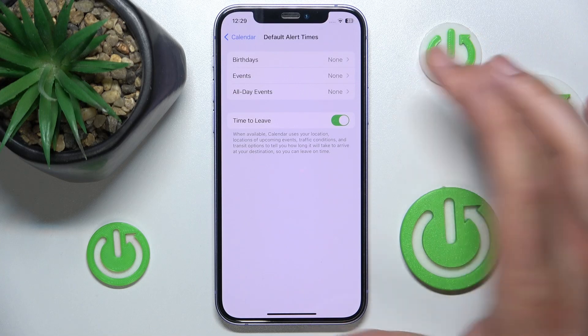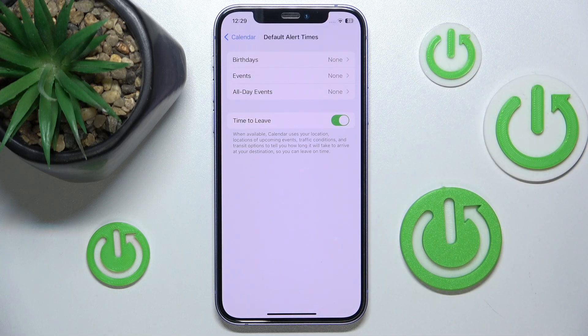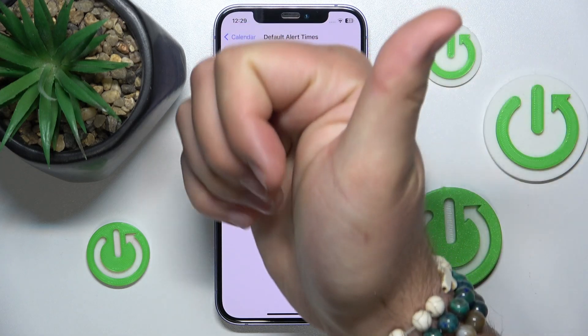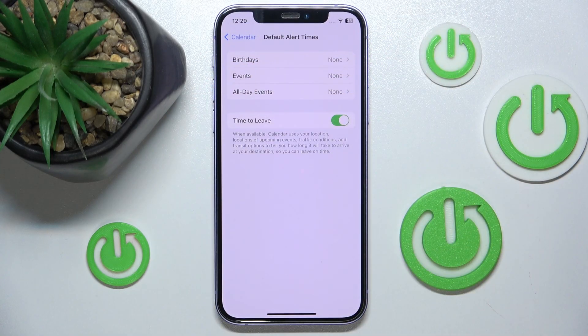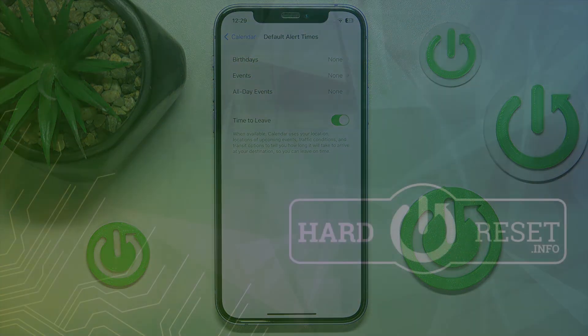Just tap the button and it is going to change. I'm going to leave it on because it worked for me, but it's up to you. So this is it — thanks for watching, I hope this video helped you. I'll see you in the next video on our channel. Bye.